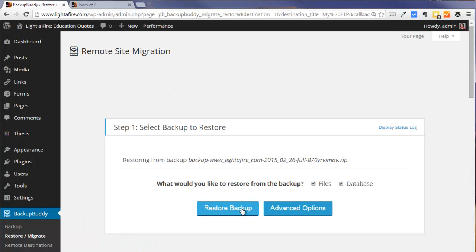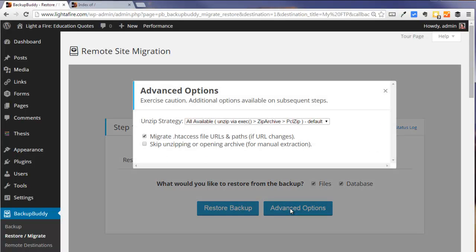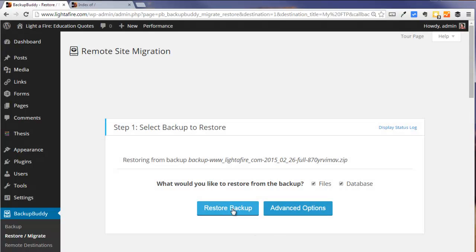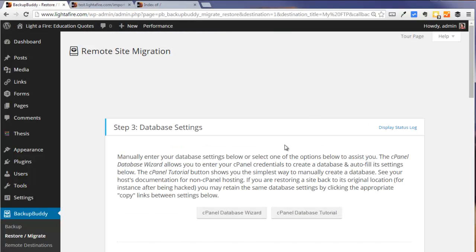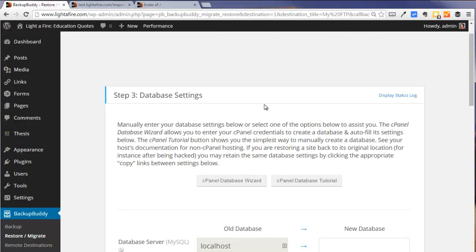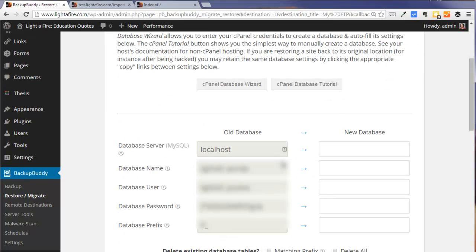And we don't need the advanced options. We just need to restore both the files and the database. And it's now telling us that our files have moved and it's waiting for us for information about our database.